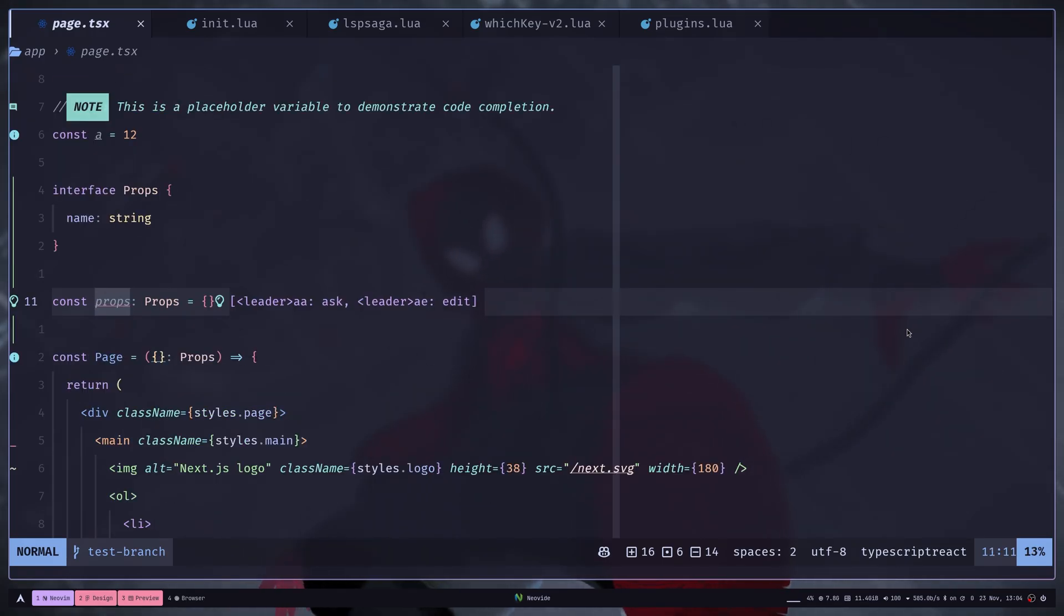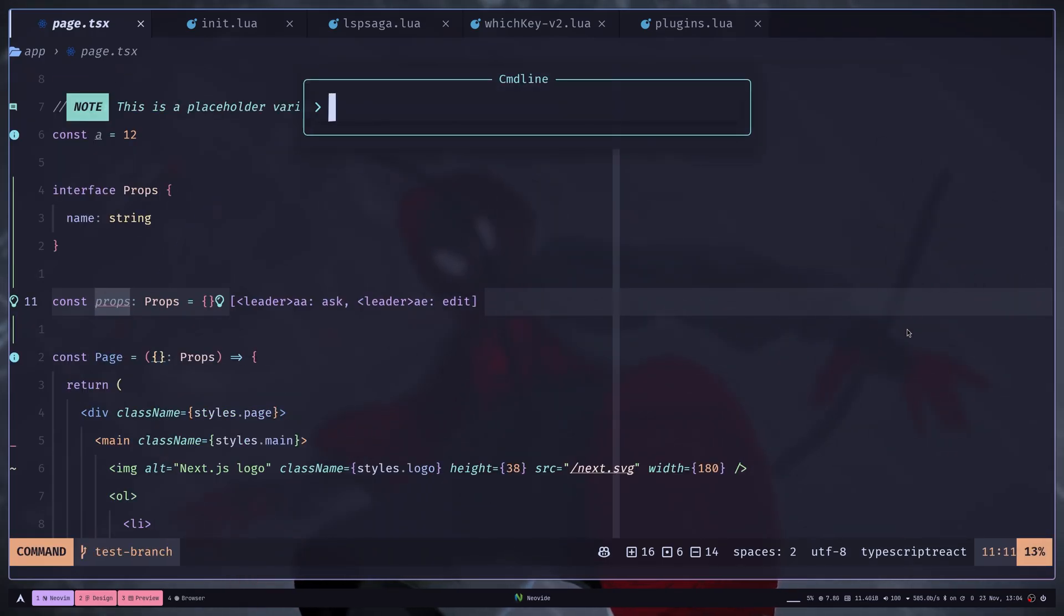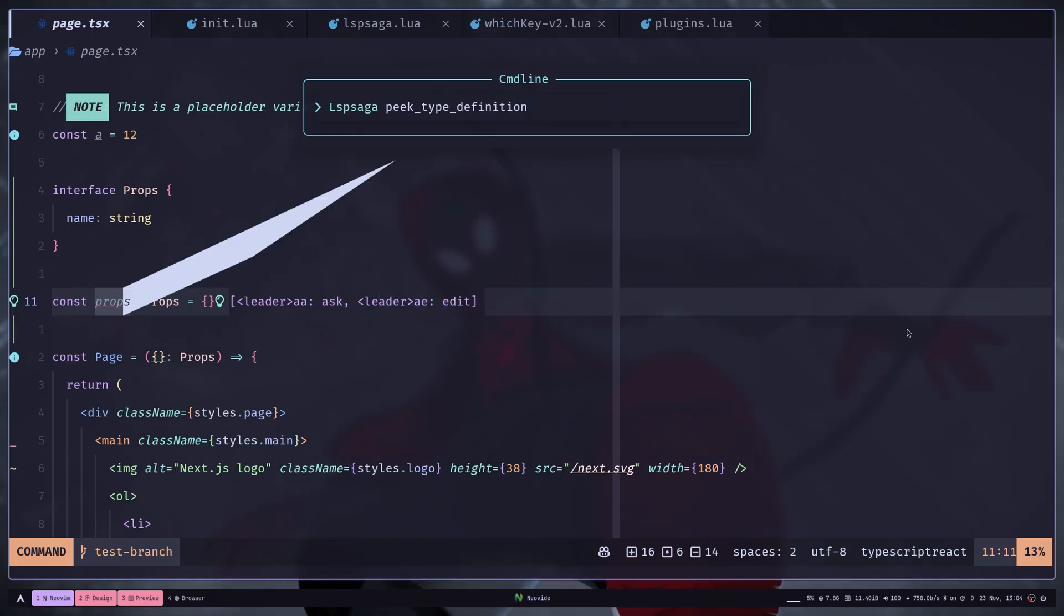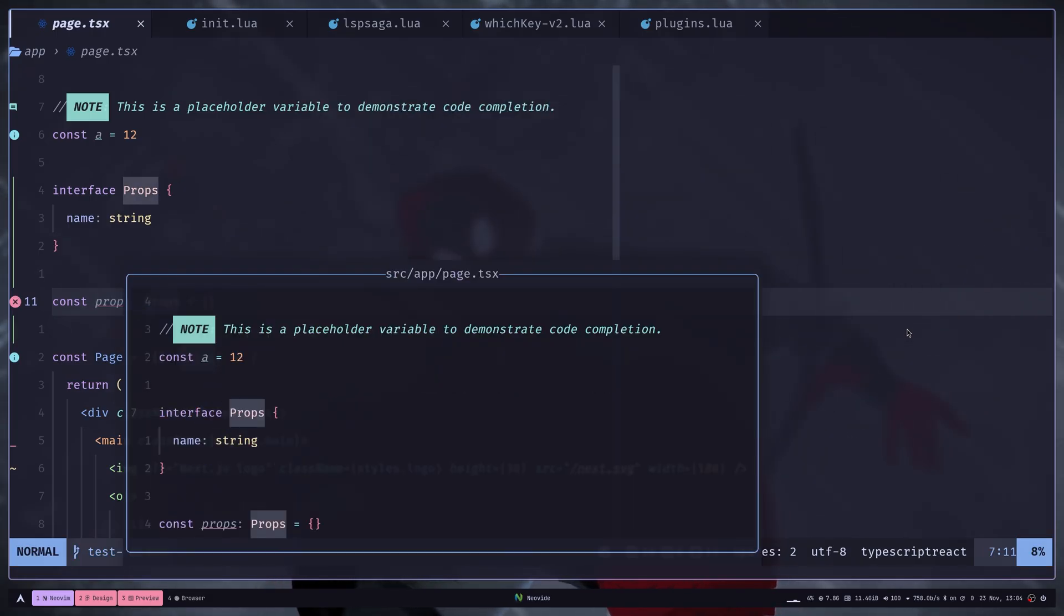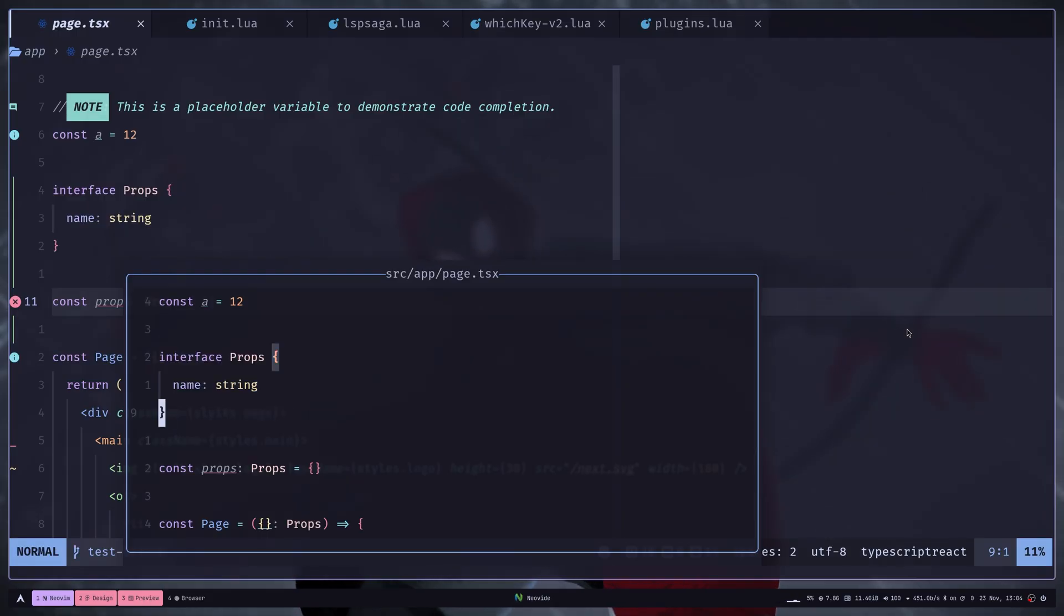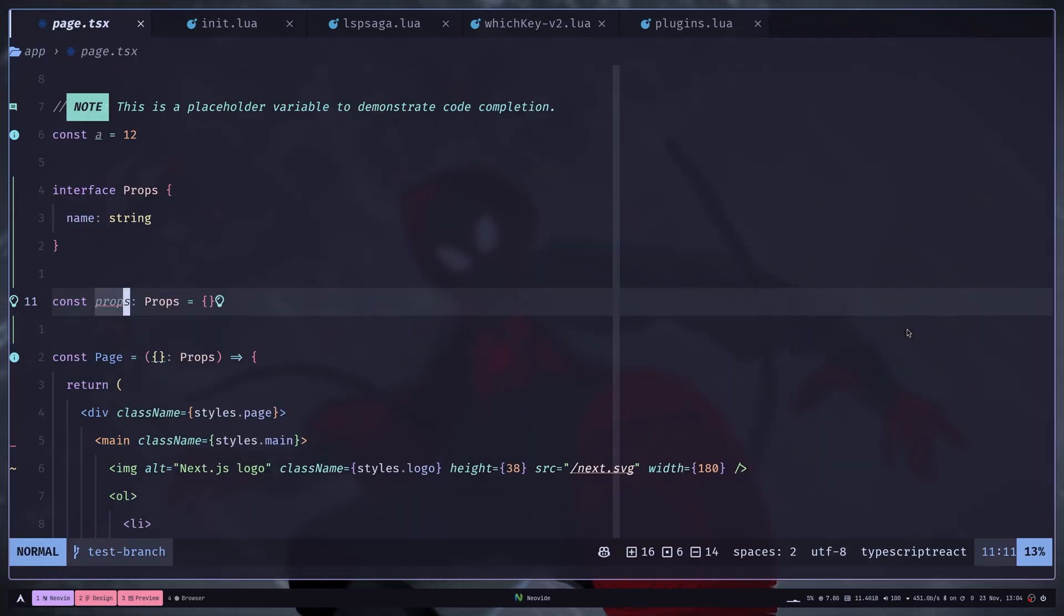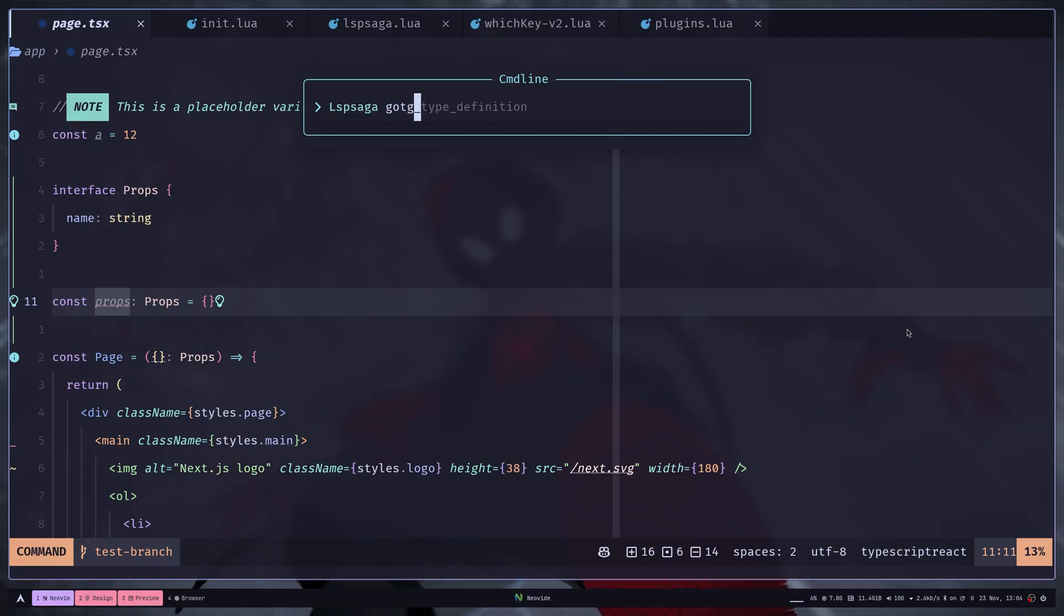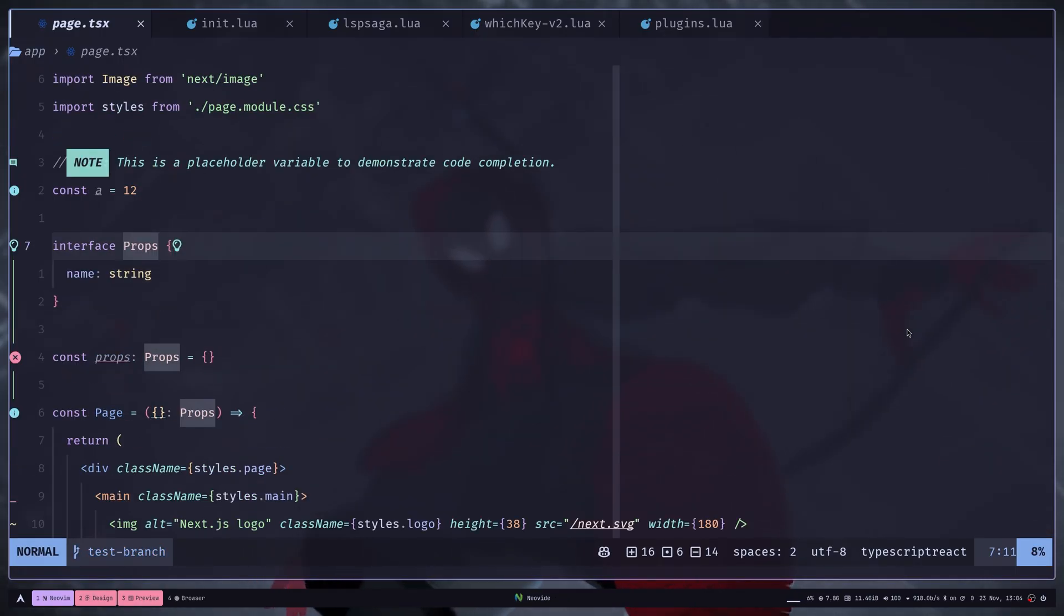Let's say I want to see the type of this variable. I can run LSP Saga peak type definition. And this is that type interface. Again, I can hit Q to close the pop-up. Same way I can just use go to type definition and it takes me to that location.